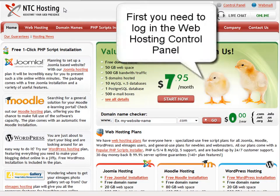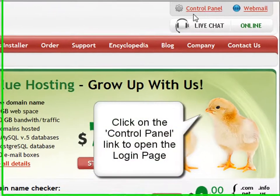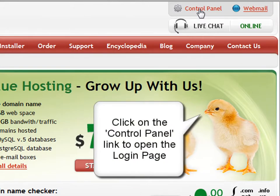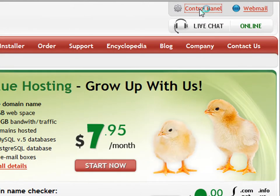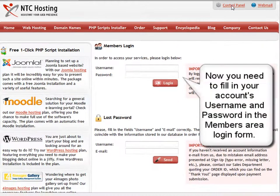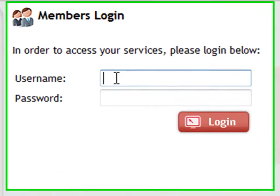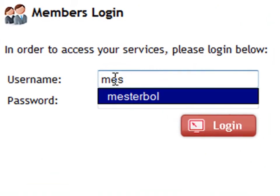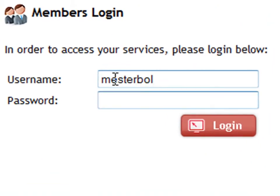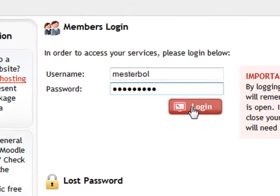To start, you have to log into your web hosting control panel. You can do that through the control panel login link in the top right corner of your screen. Now enter your login details in the members area login fields — first your username, and then your password.